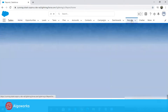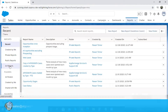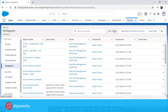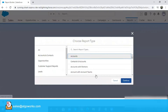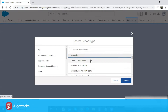Under the reports tab I have the ability to view all the reports that exist in Salesforce. For our case we are going to create a new custom report for better clarity. Creating custom reports will allow you to create reports based on any tab or object that you see in Salesforce.